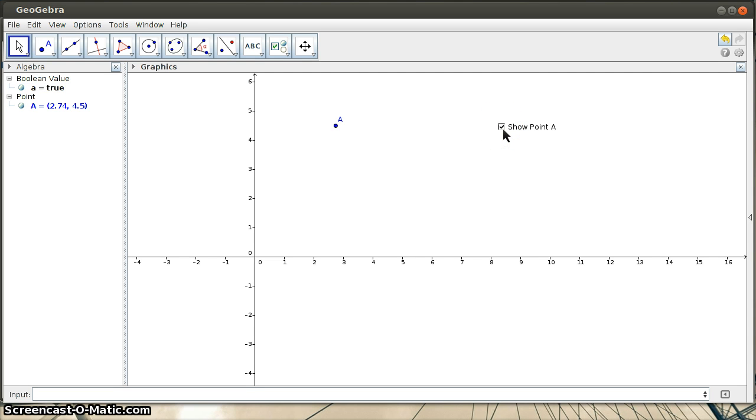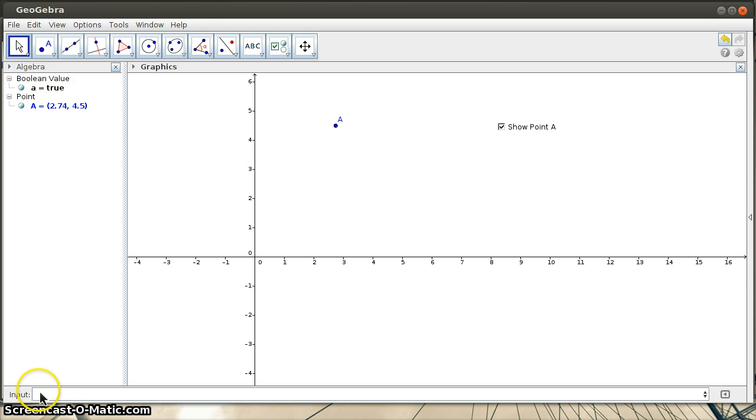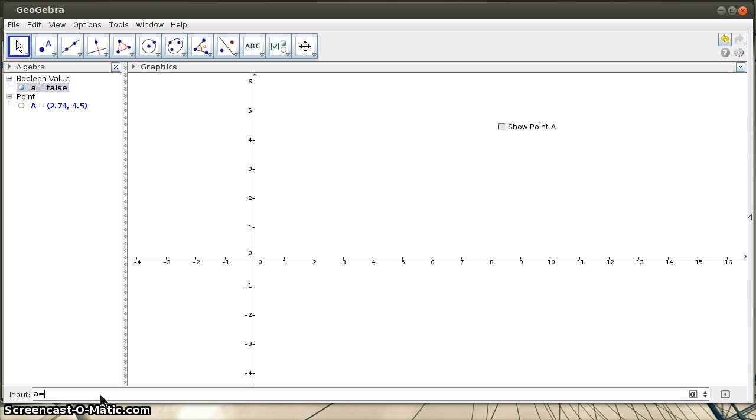If I uncheck the box, it will make point A disappear. Now one thing about this, you should see that there is an associated, it's created a Boolean value, A equals true. And if I wanted to, I could just say A equals false. So I'm changing the value of A by simply typing it into the input bar, just assigning it something in the input bar.